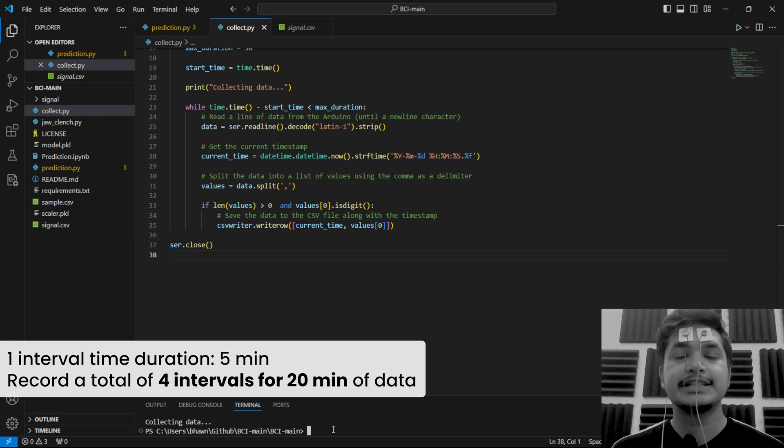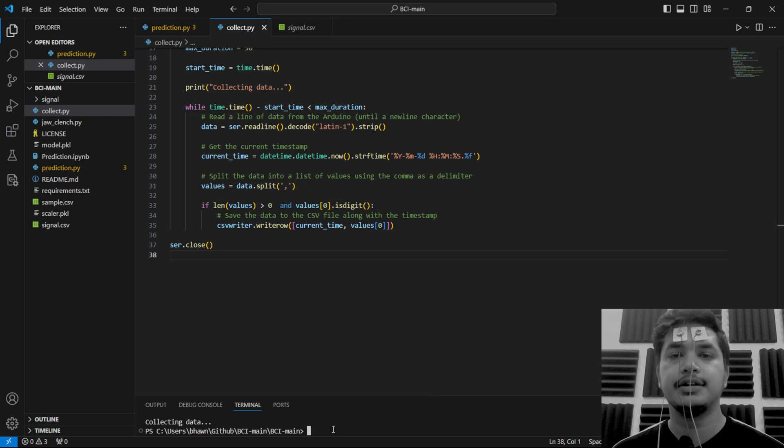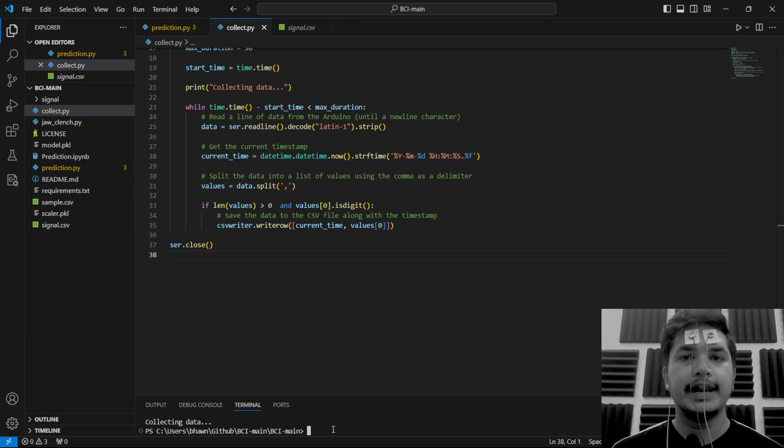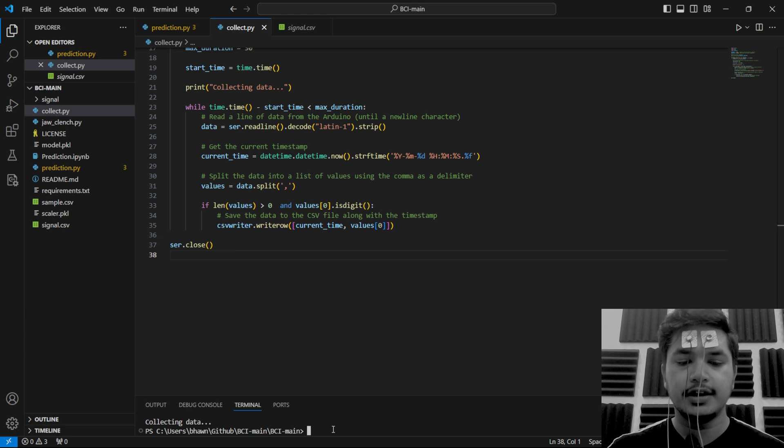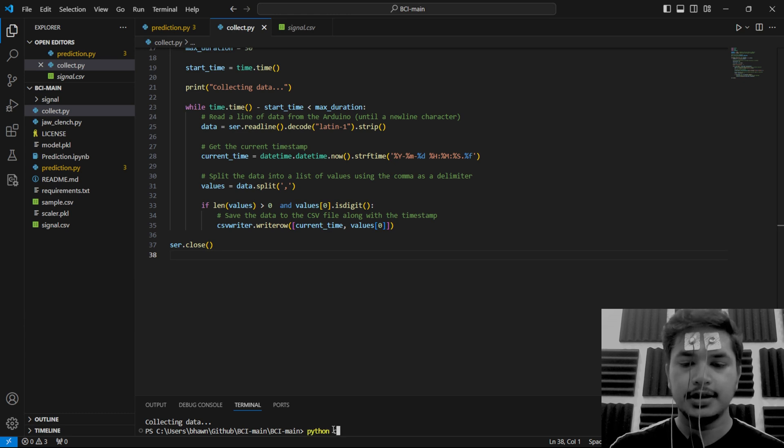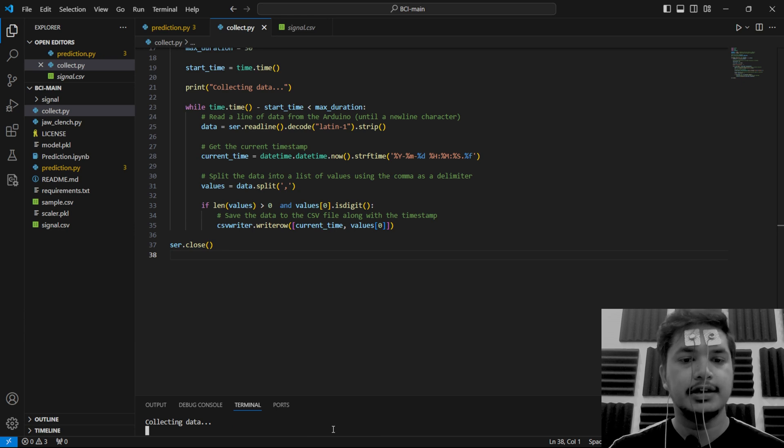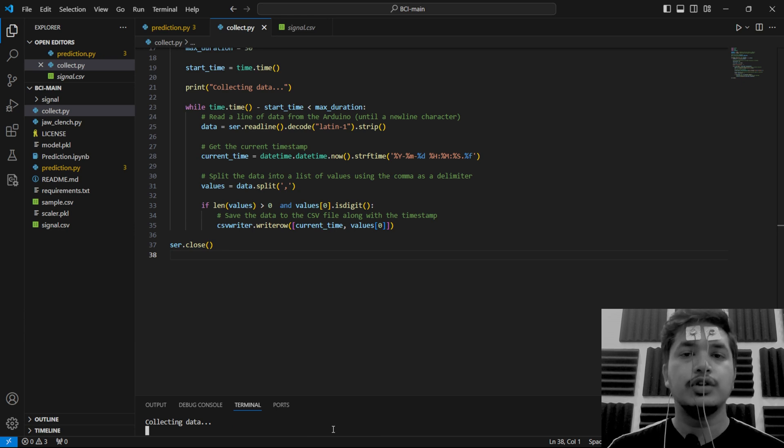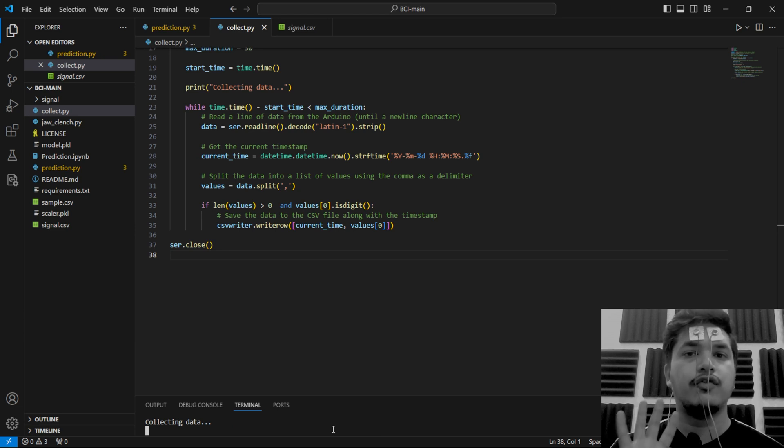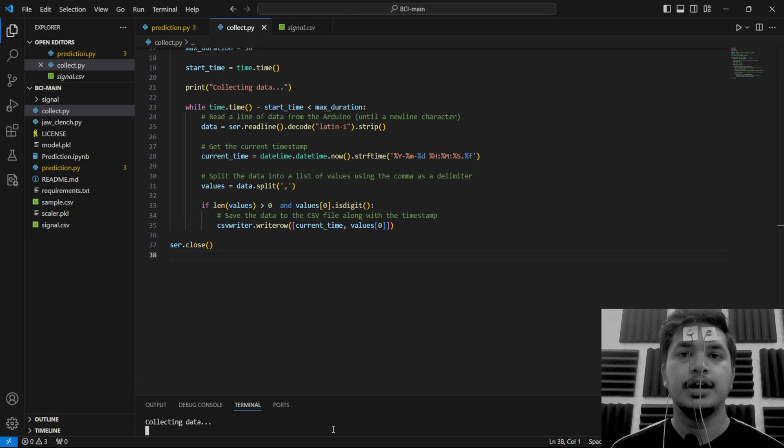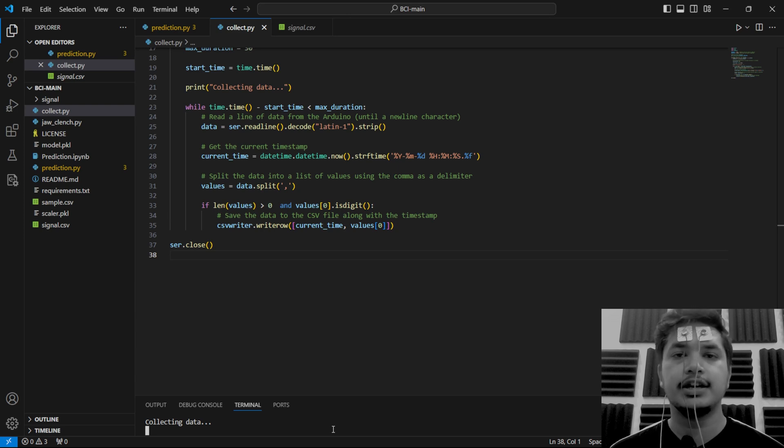We are recording the data in five-minute intervals as usually people are not able to remain in the same state for extended periods. To collect again five minutes of data, write python collect.py and it has started collecting the data. You have to repeat this step for a total of four times to collect 20 minutes of EEG data when you are attentive.